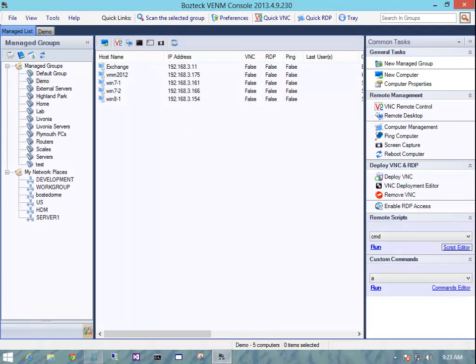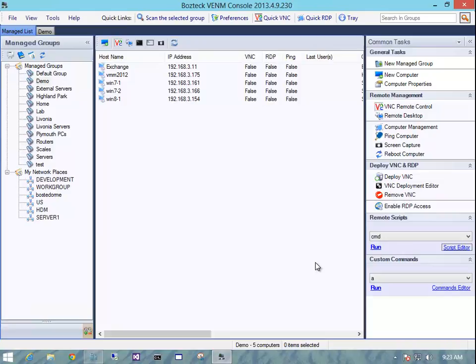Hello, my name is Steve Bostador with Bostec and I'm going to demonstrate a feature of VNC Scan that is probably one of the most unsung features. Normally when you think of Bostec you think of deploying VNC, remote desktop, all kinds of things, but you don't think very much of just remote screen capture.